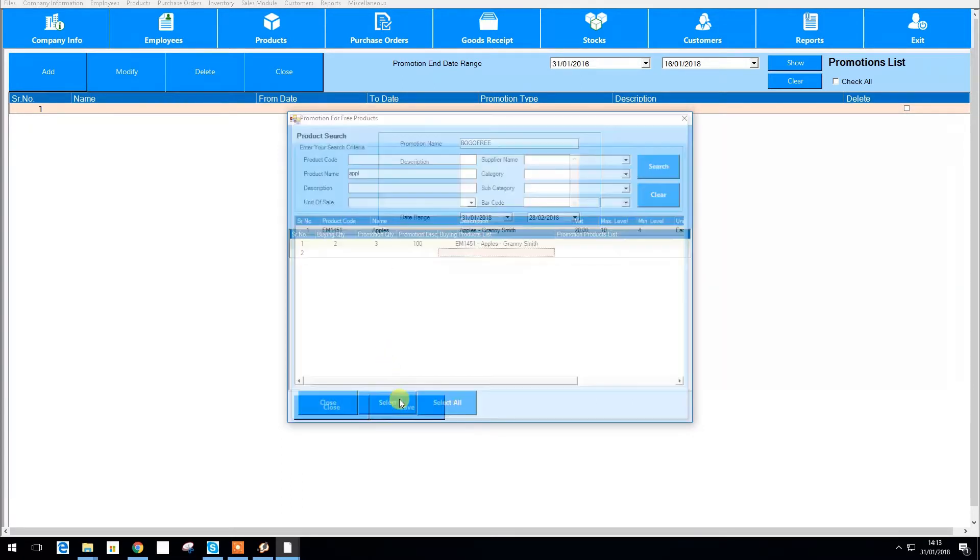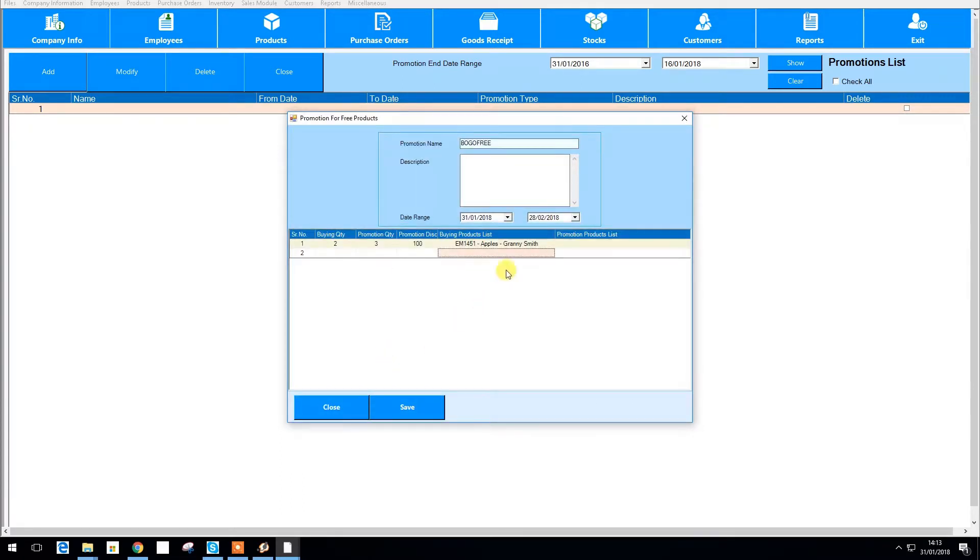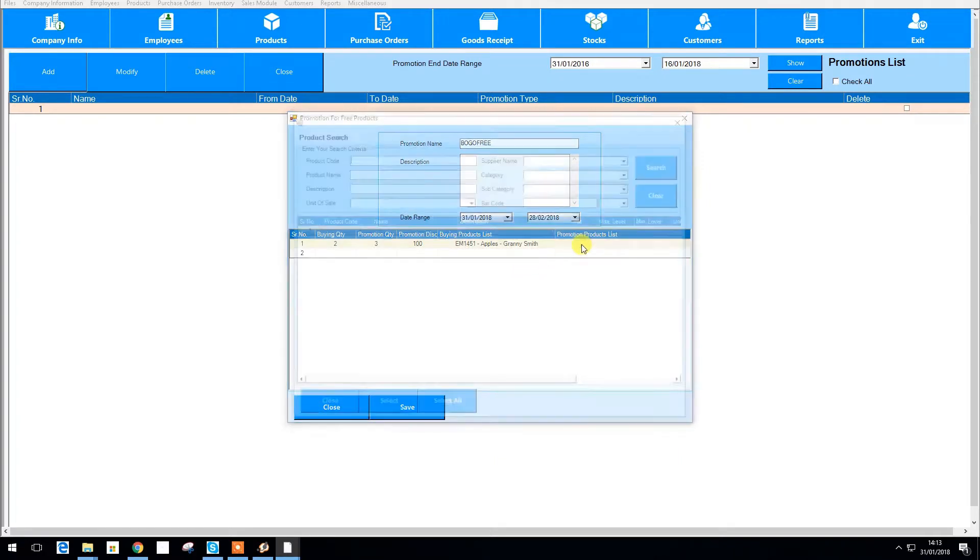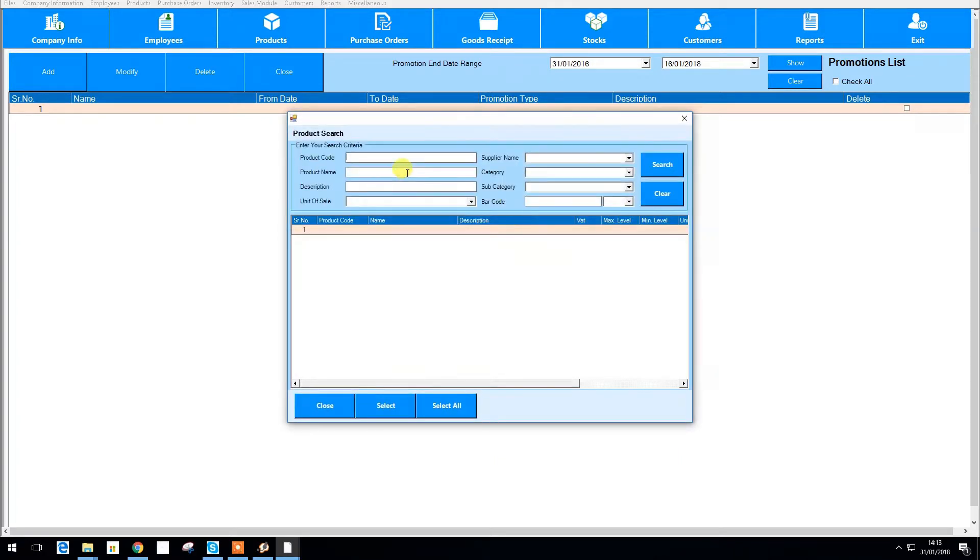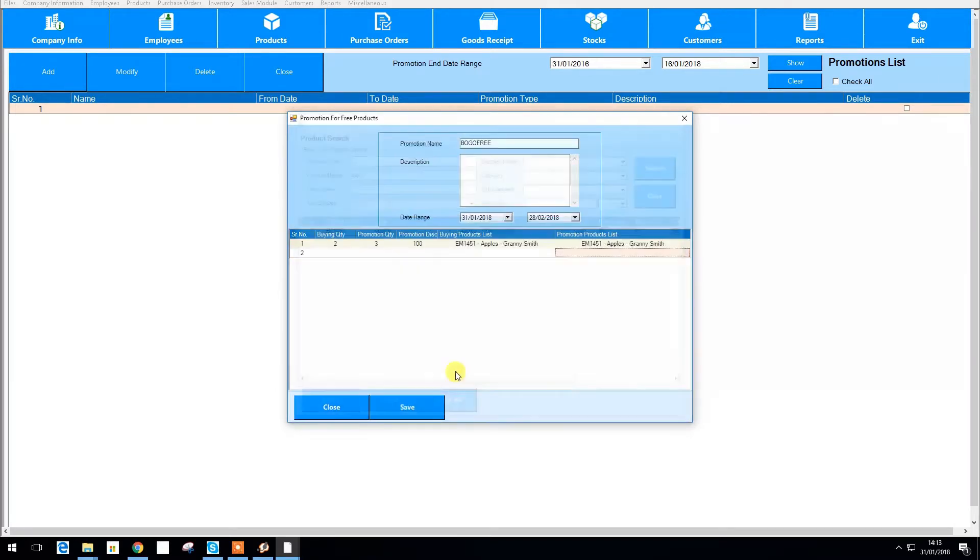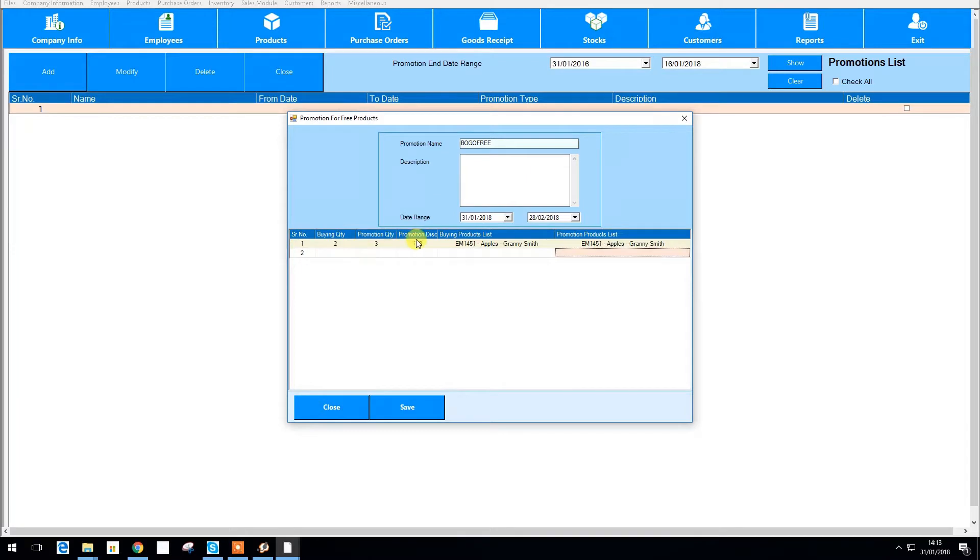Now to specify the products you want to be offered in the promotion press the fields under promotions products list. Search for a product and select. You can also add an additional discount to the order here. Once you're finished entering the promotion details hit save and now your promotion will apply for the time period you set.